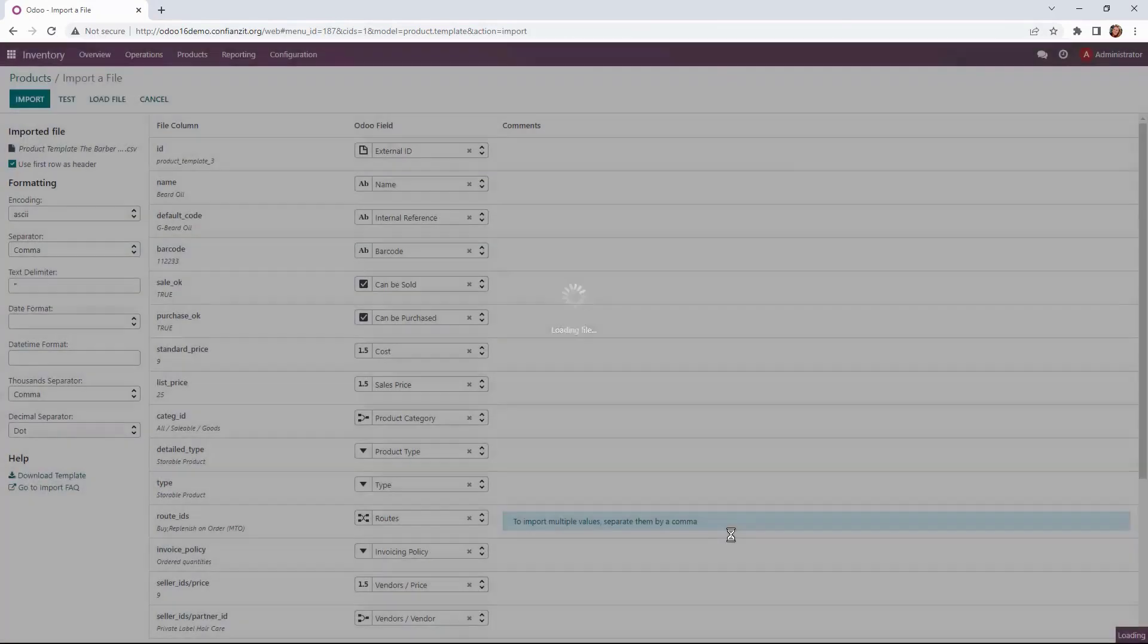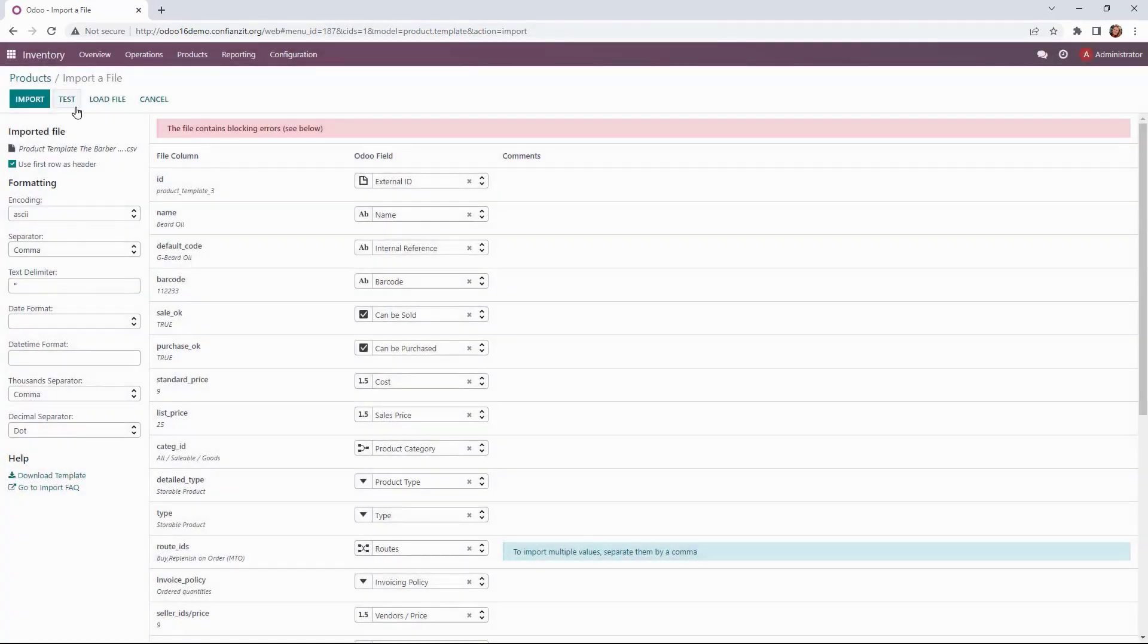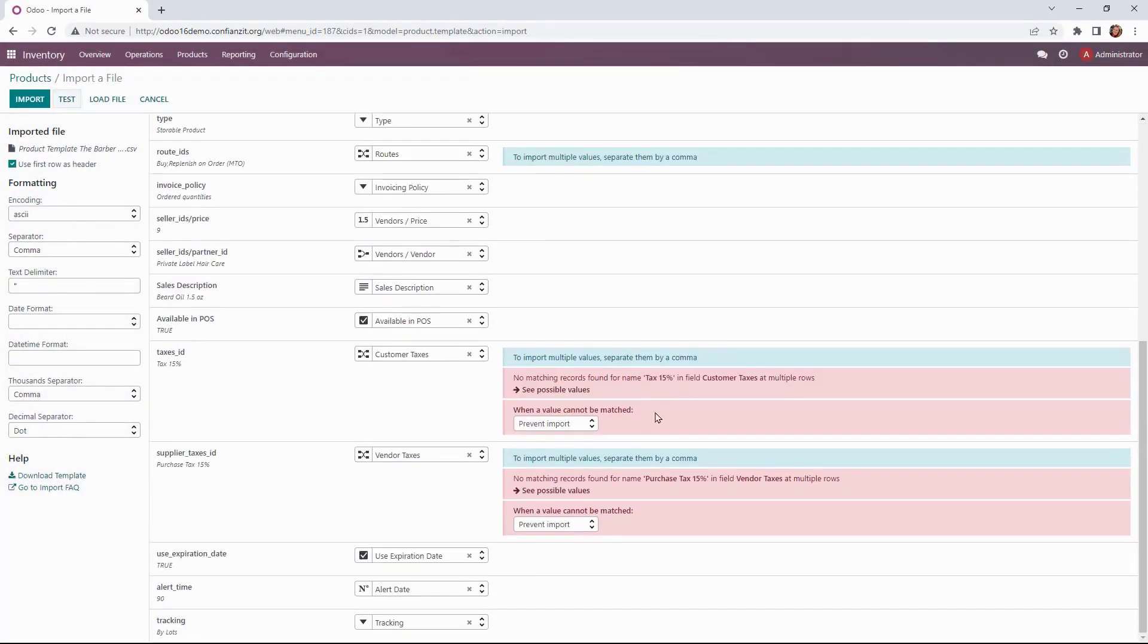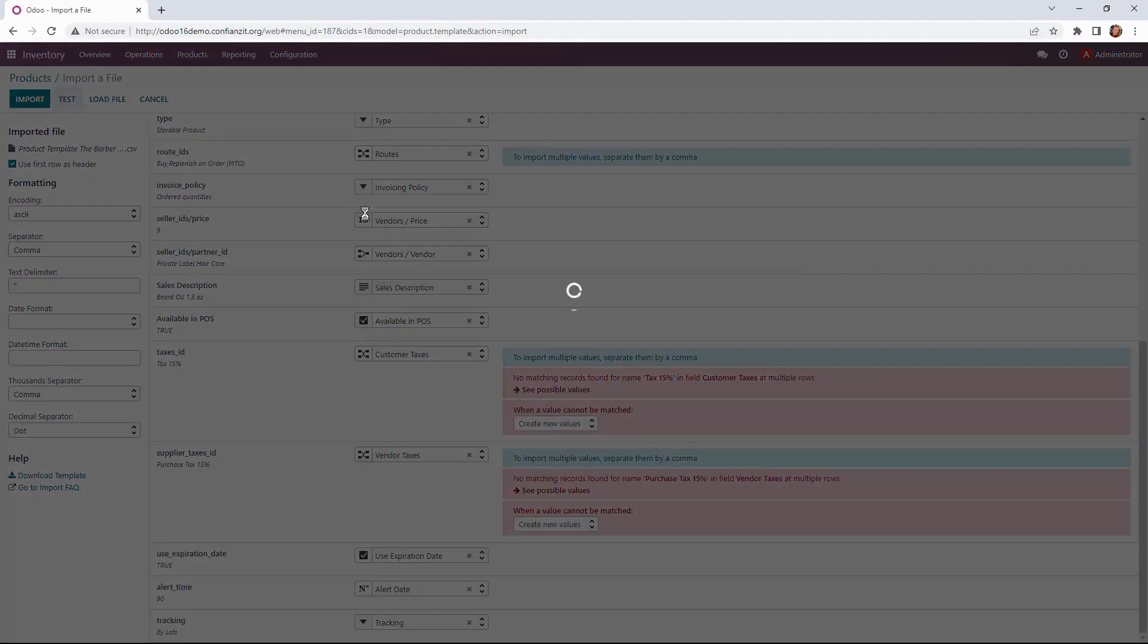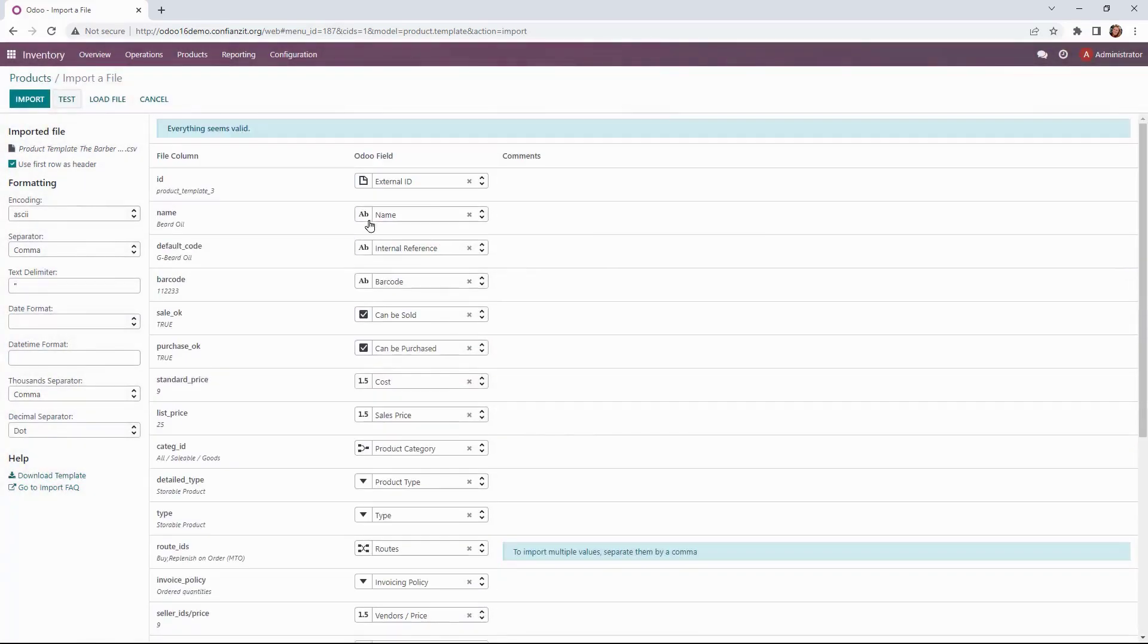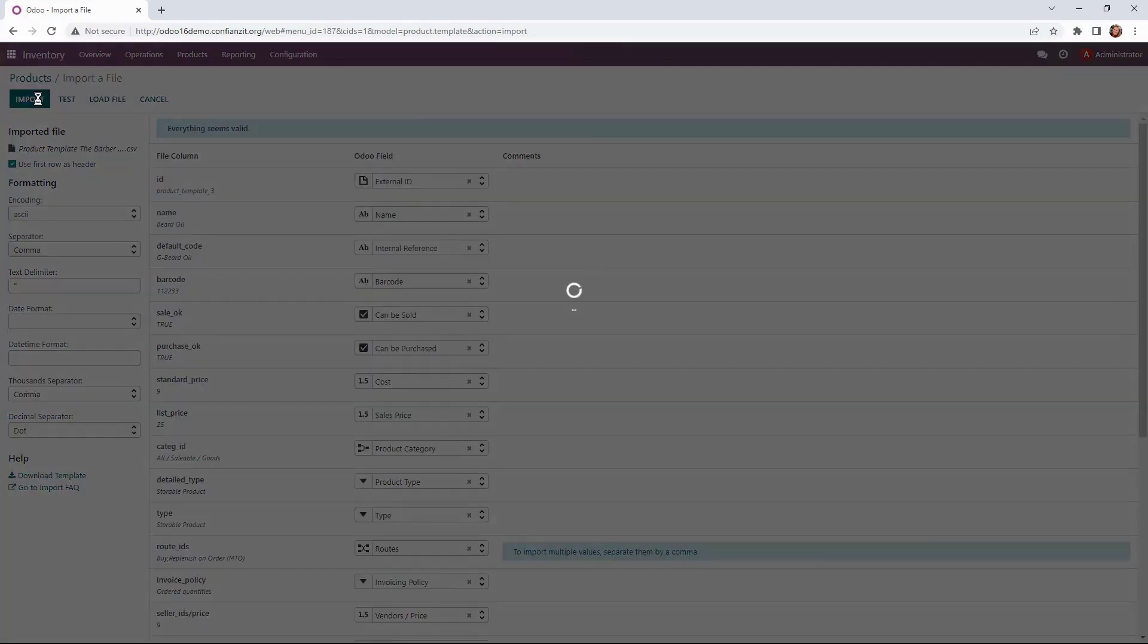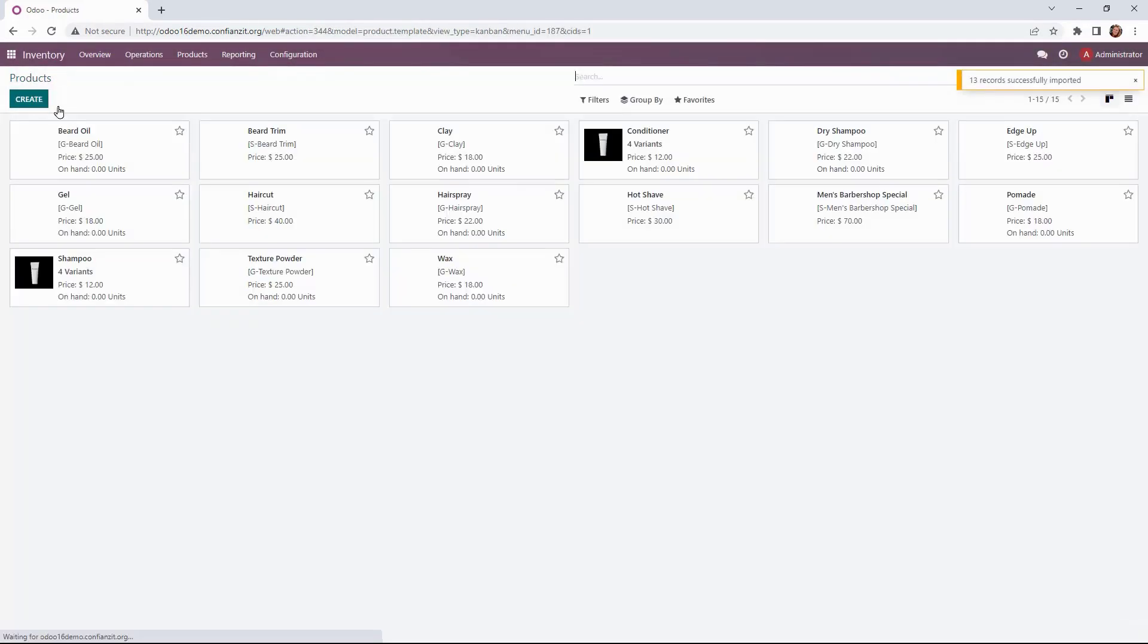All right now we're going to test it to see that everything has what it needs. Now down here we need to create new values for this. This is related to our taxes. So we're going to test it. Make sure it looks good. Everything is valid. We'll go ahead and import it. And now you can see we've quickly imported 13 new records.